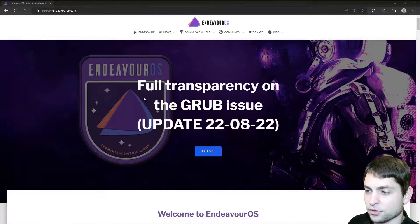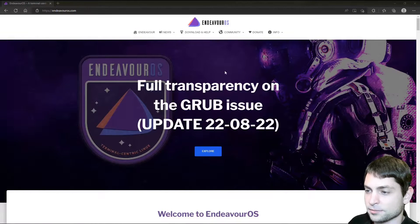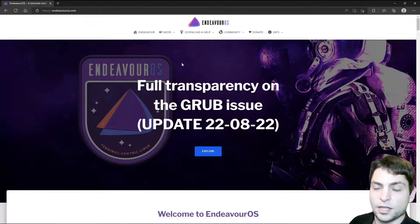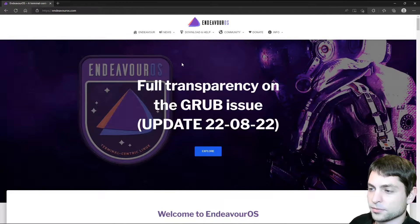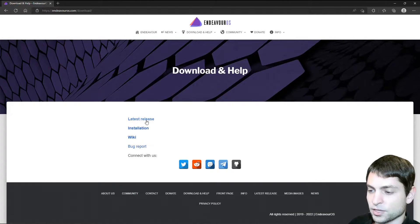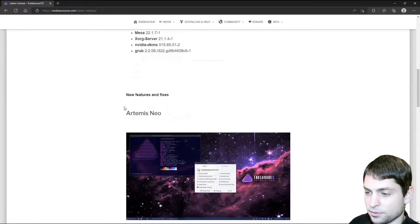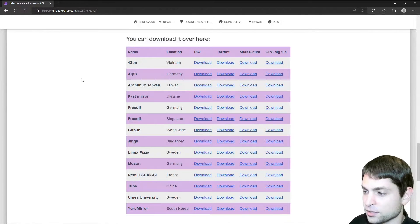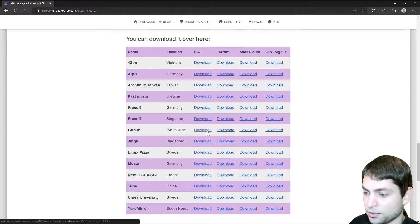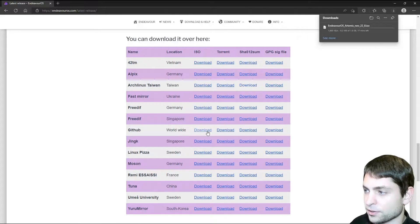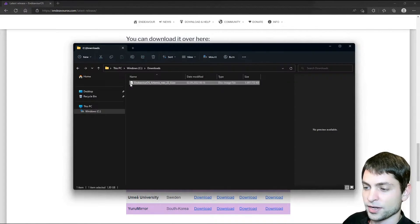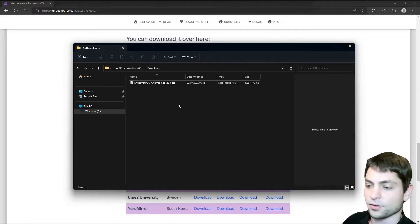I am here on the official Endeavor OS website. First, we want to download the ISO with the live environment, so let's go to download, latest release, and then scroll a bit down. You can download the official ISO by clicking on one of those links. I will go with worldwide GitHub. It's downloading. Download complete. Here it is, this is the ISO with the live environment.